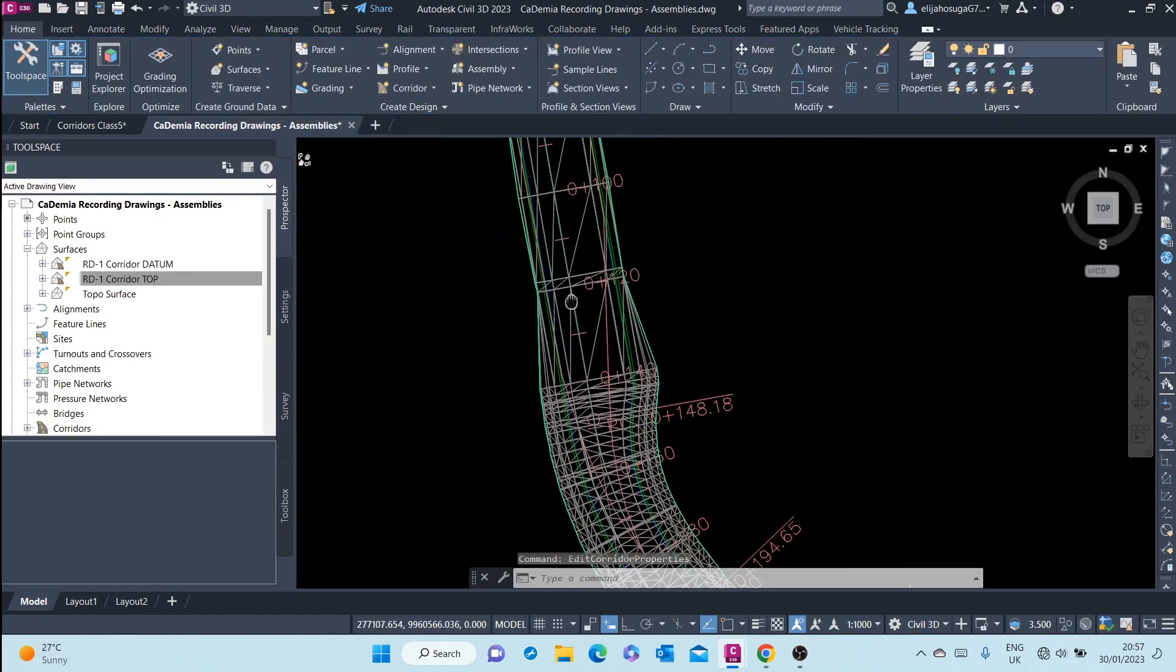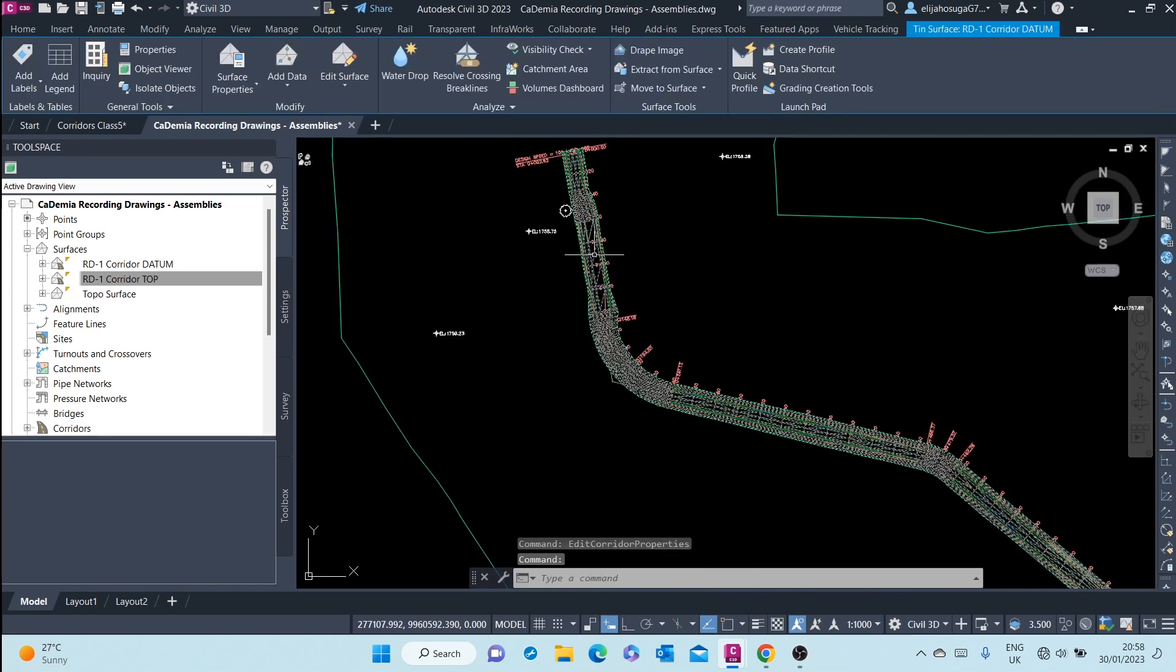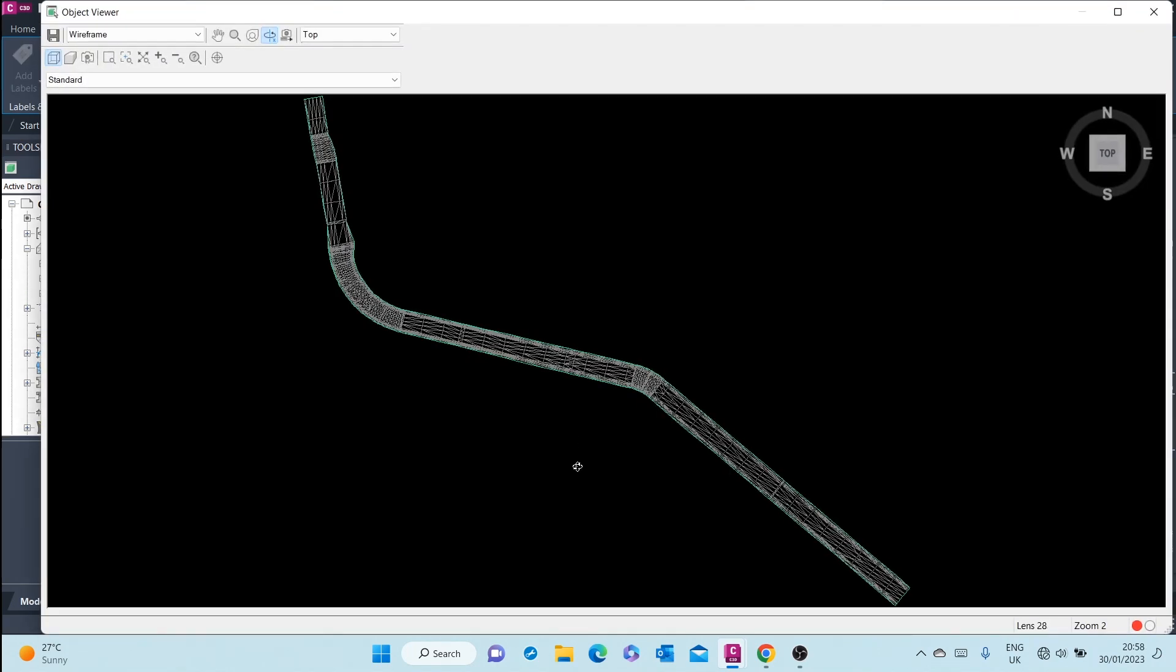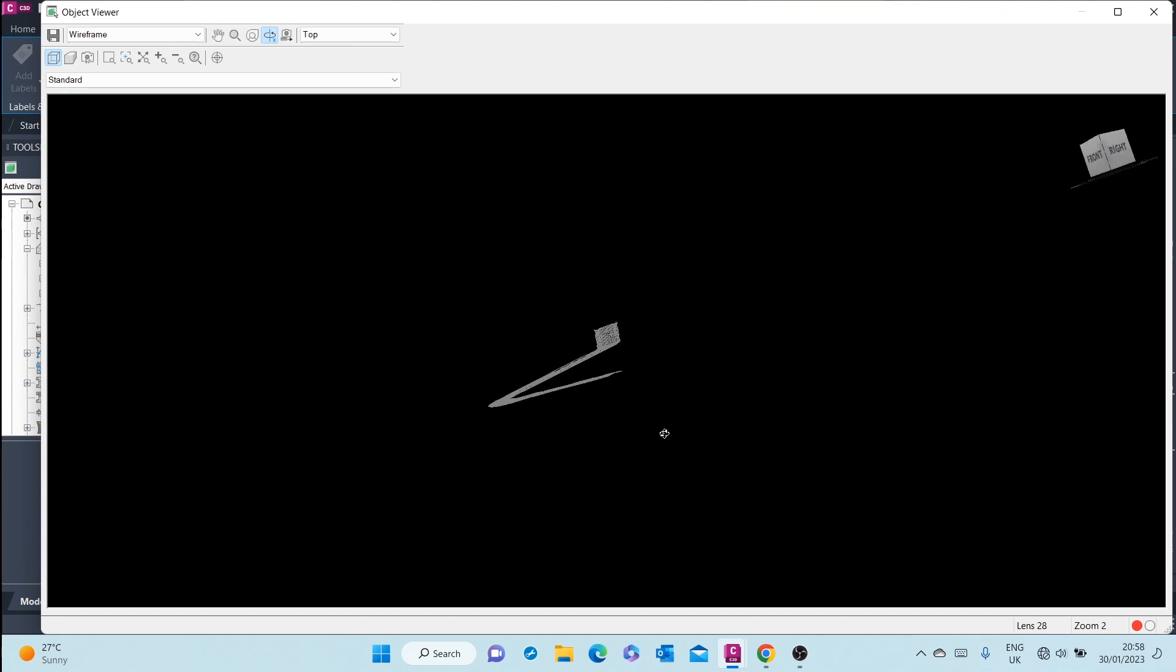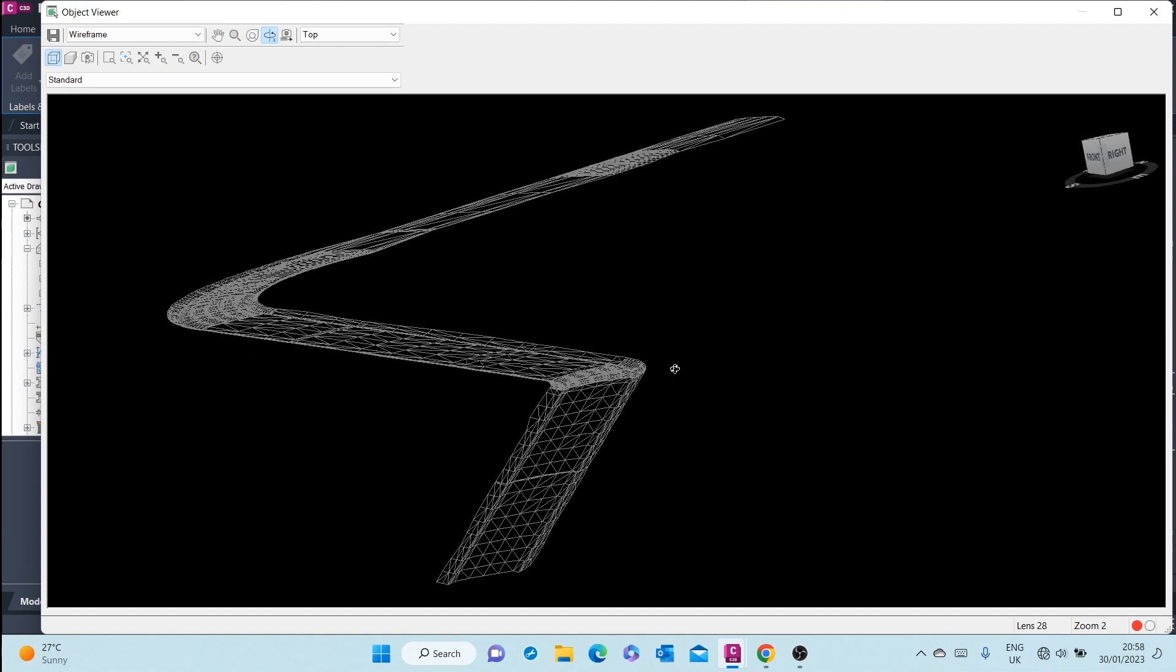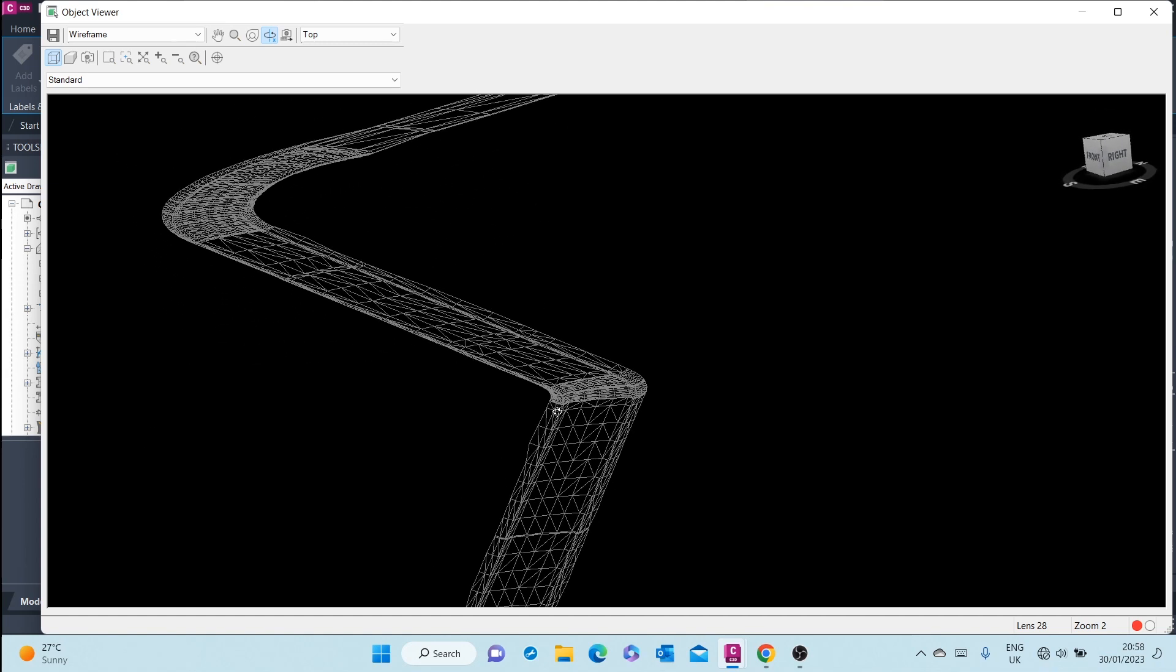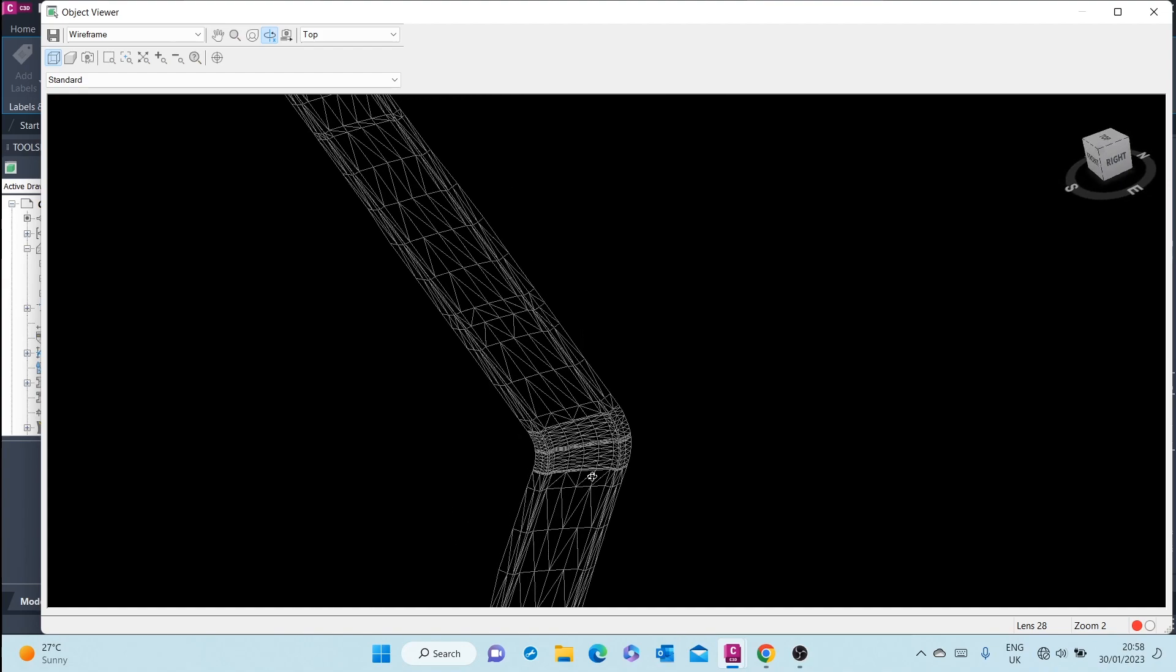And there you can see it here in gray. That's the datum surface, which represents the bottom of the road corridor.